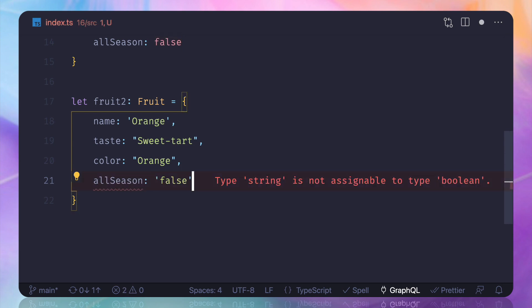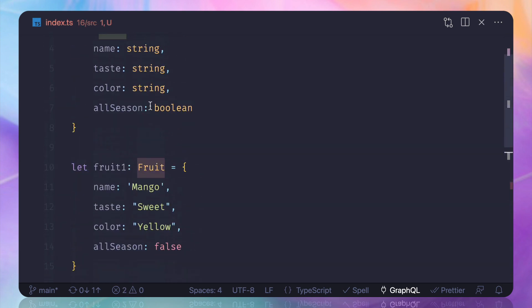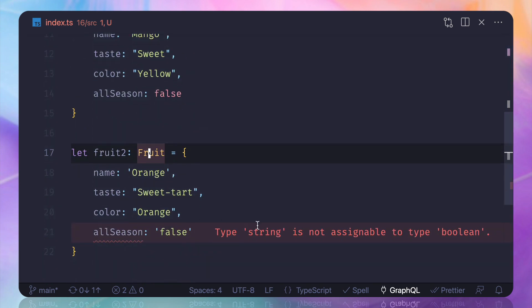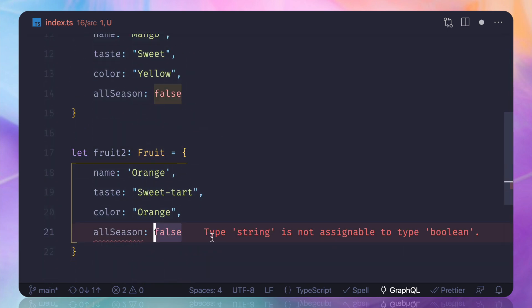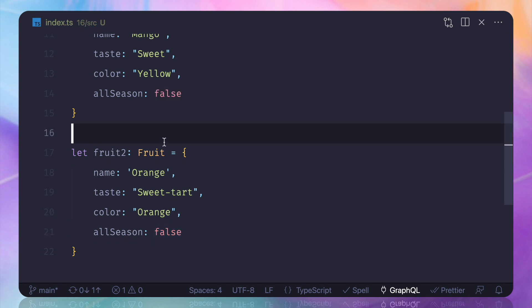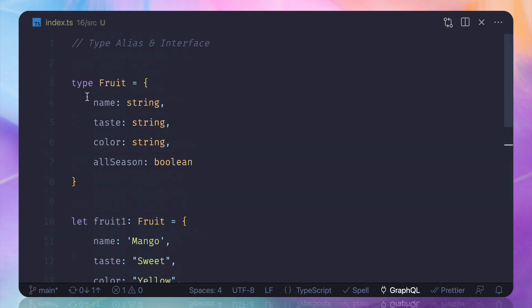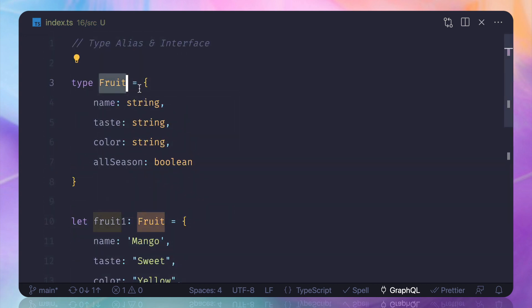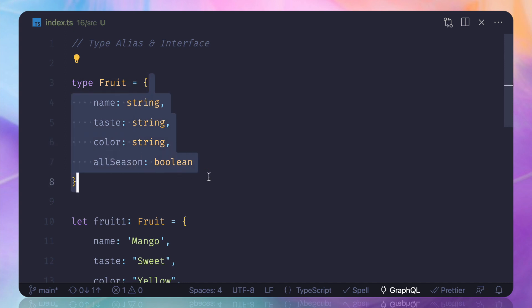This means with all these things, if I try to do something like that, since we have defined in the fruit type that all season is going to be the boolean, it's now complaining. So this is called the type alias - we are giving this type as an alias.